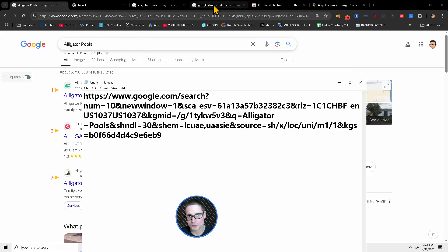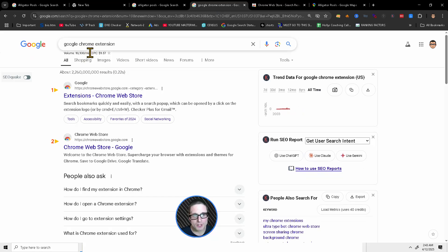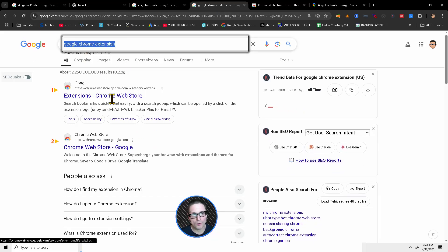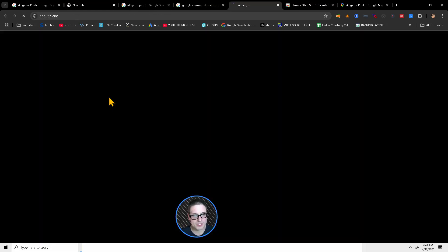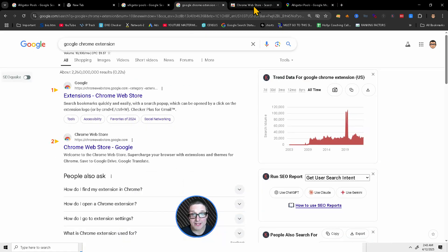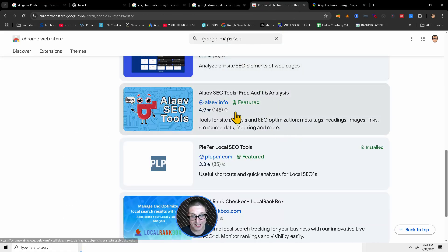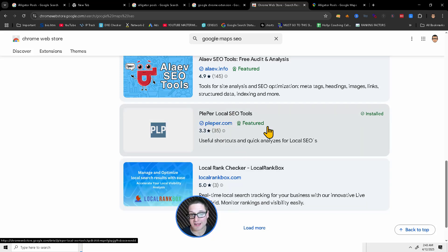What you'll do is you'll head over to Google, type in Google Chrome extension. Once you're inside of Google Chrome extension, the Chrome store, you can then search for what is called Google Maps SEO. If you scroll on down the page, you'll be brought to a tool called Plepper. This is the one that I like, but there's so many available. Use the one that you like.